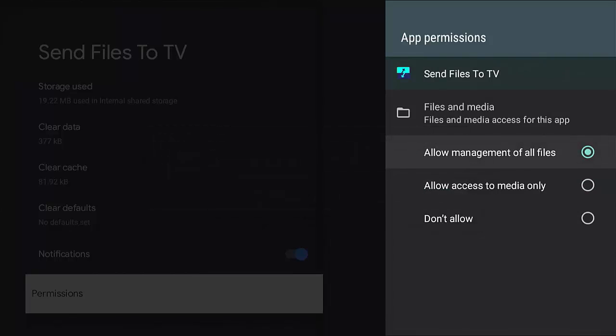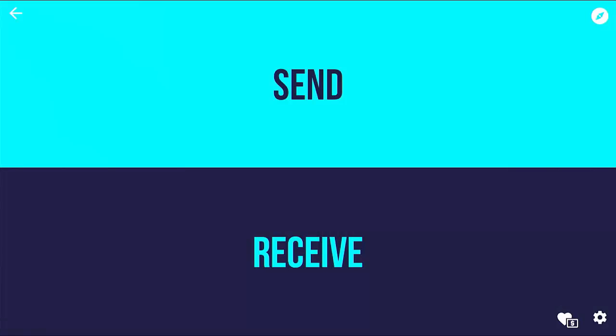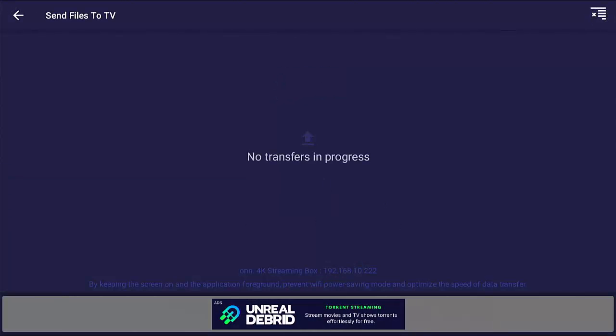Press the back button on the remote to go back to the main screen. Now press the down part of the ring on the remote so that Receive is highlighted in light blue, middle button. That's now waiting to receive a file from our Fire TV Stick.